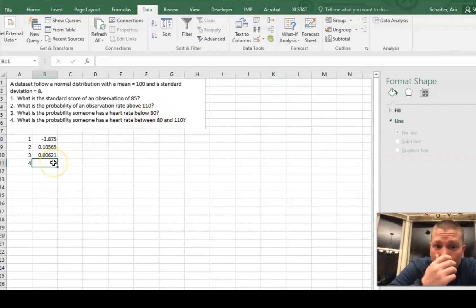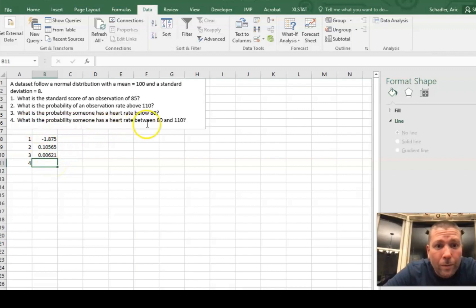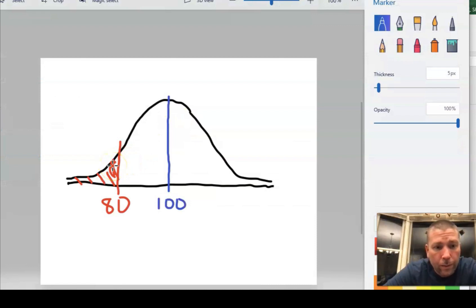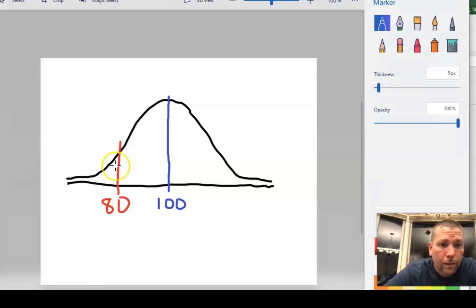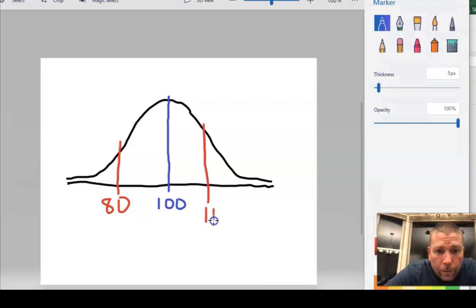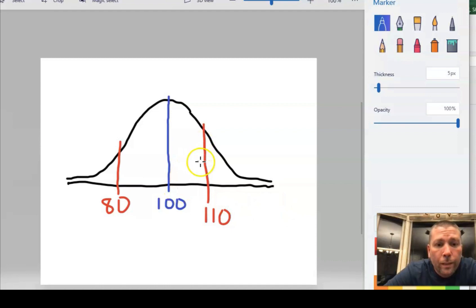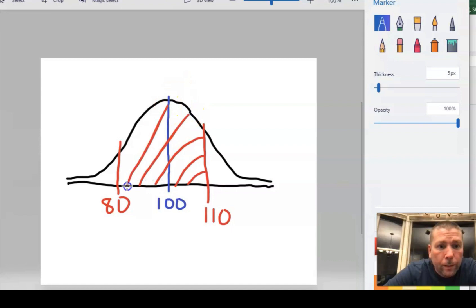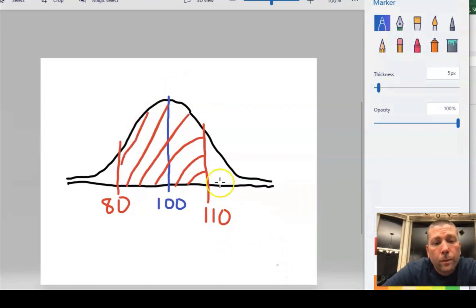So all right, so then my last one, here's the best part. You ready? What is the probability someone has a heart rate between 80 and 110? Let's draw that picture. 80 is already there. So I want to shade differently though, right? So undo, undo, undo, undo, undo, undo. There's my 80. And 110 is somewhere over here. Let's put it right here for fun. 110. And it said, what is the probability they score between these two values? So I want to know this. Shading takes a lot longer in Excel. All right. So here's what I want to say.